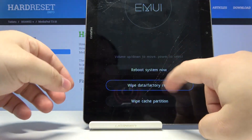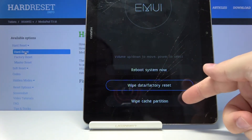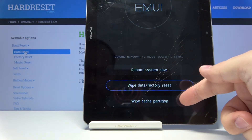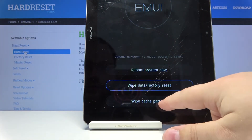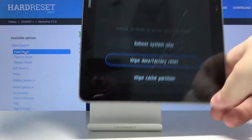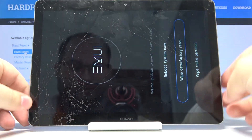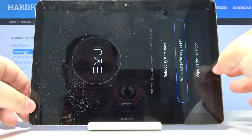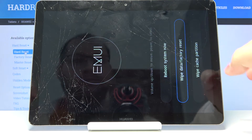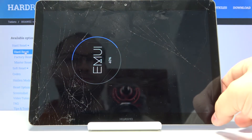We're gonna select wipe cache partition. Maybe this way is better — right here, wipe cache partition.